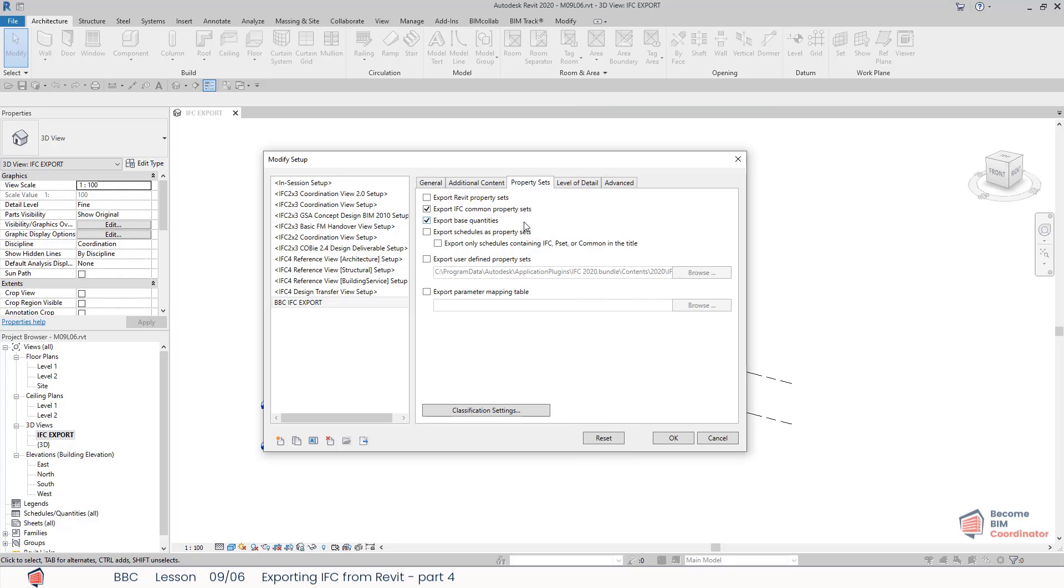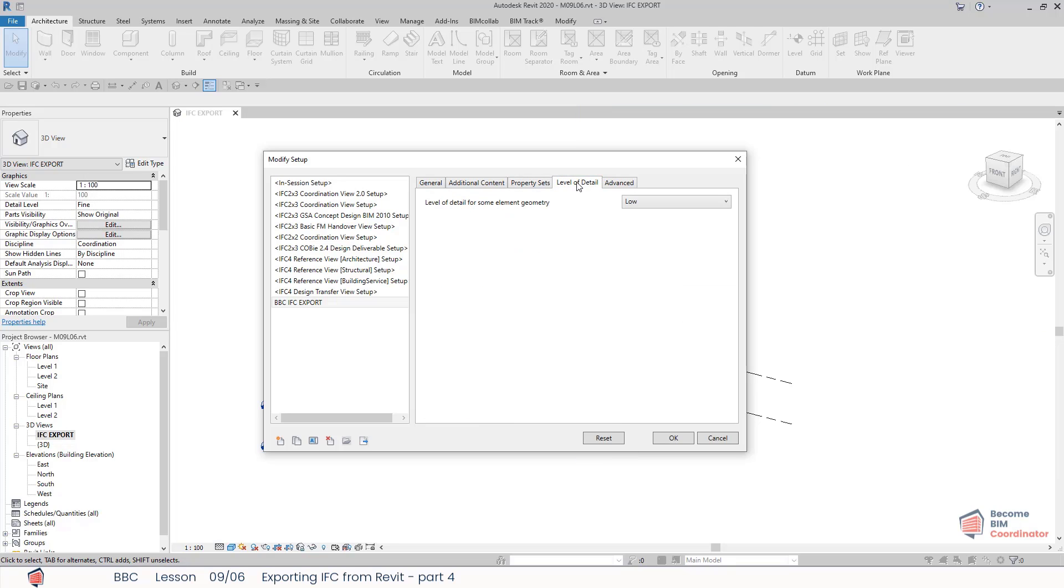Under the Level of Detail tab, the level of detail for some element geometry can be specified as low, extra low, medium, or high. This option allows the control of the level of tessellation for some Revit elements.